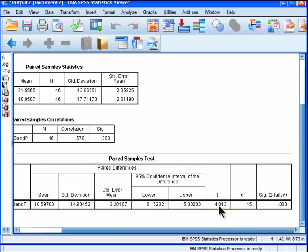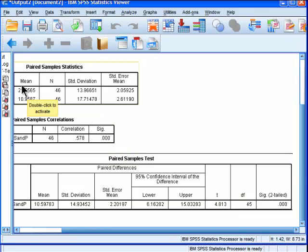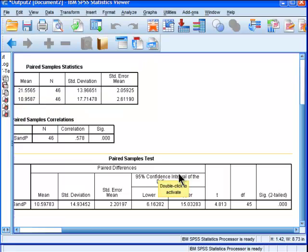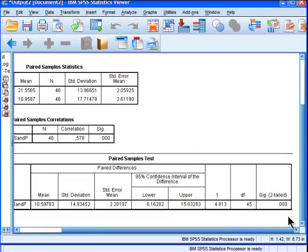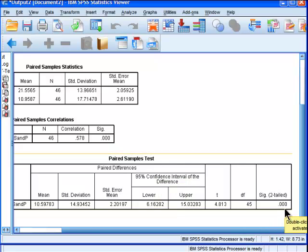We've got the t-value here, and this is the crux of the analysis. We've got a t-value testing the difference between 21.56 and 10.96 of 4.813 with 45 degrees of freedom and a statistically significant value of something less than .000.